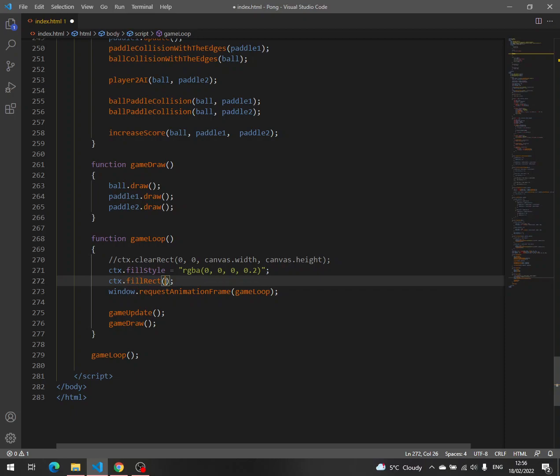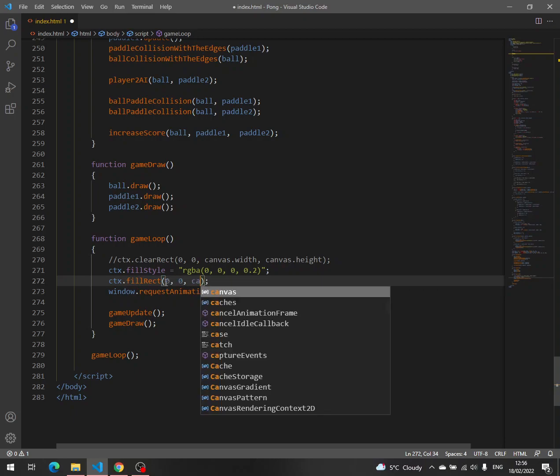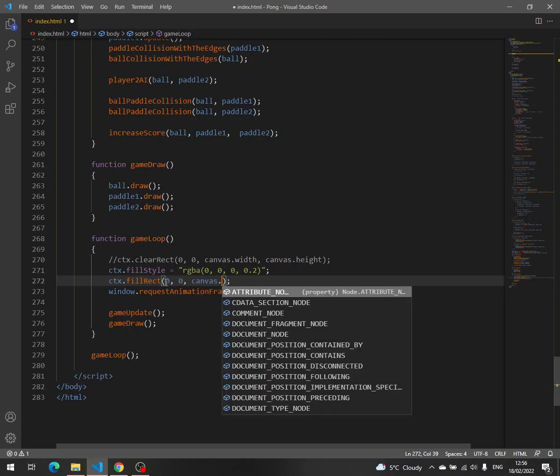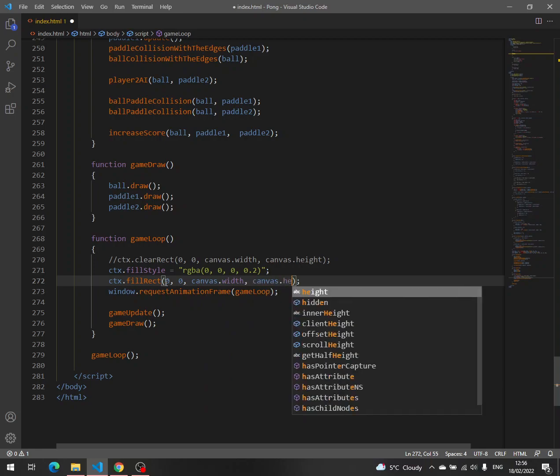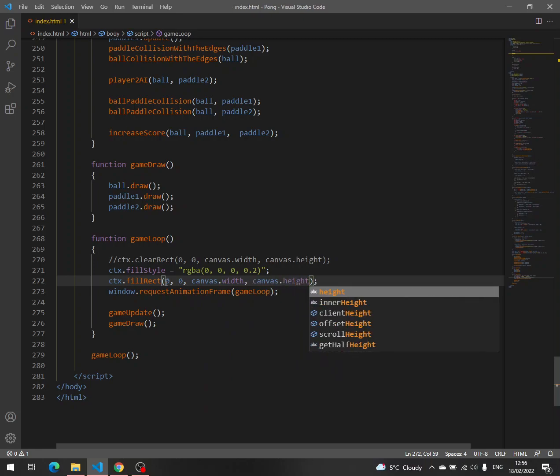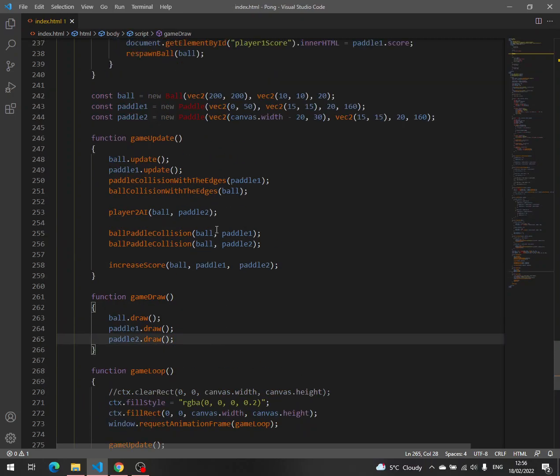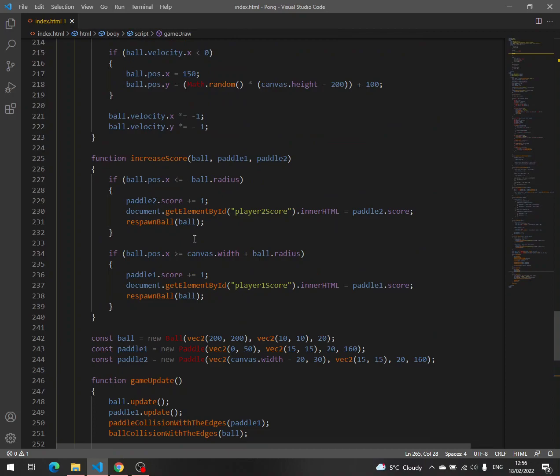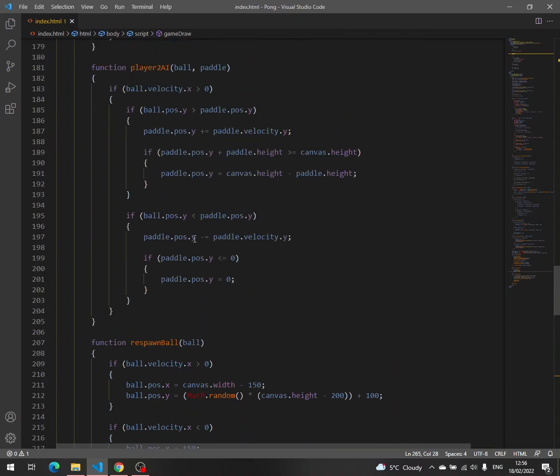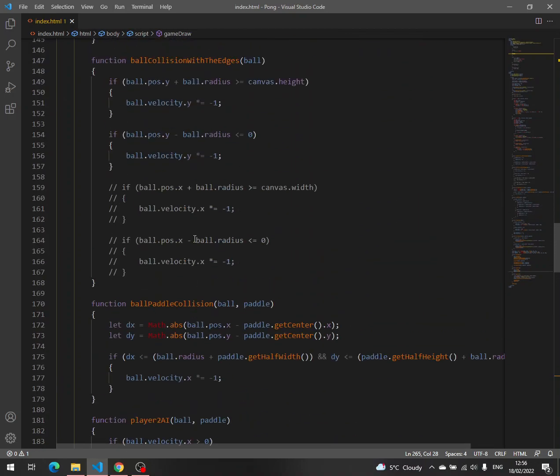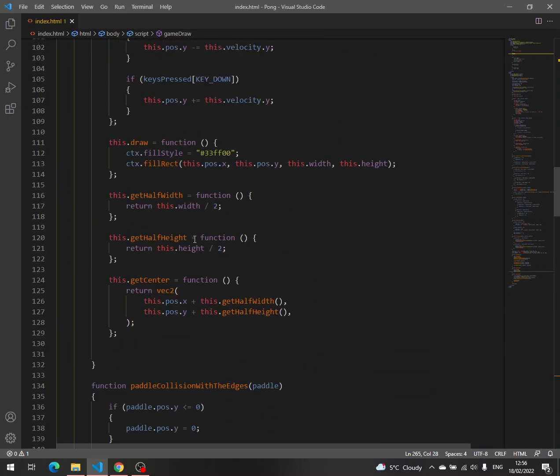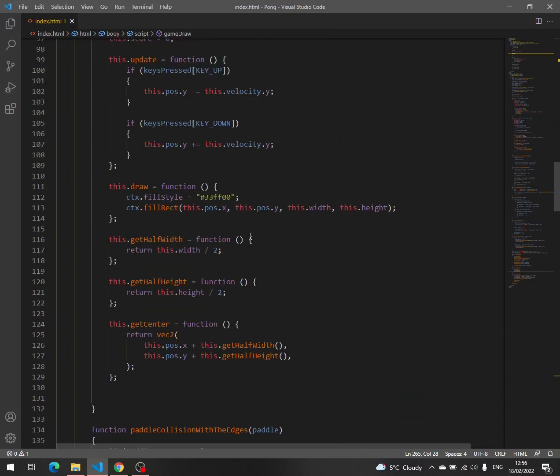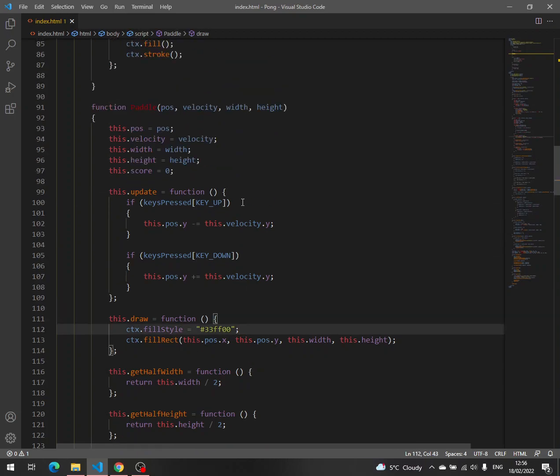And we say 0, 0, canvas width, canvas height, and then we have to set the color here. Let's see, we have the color, we have everything.